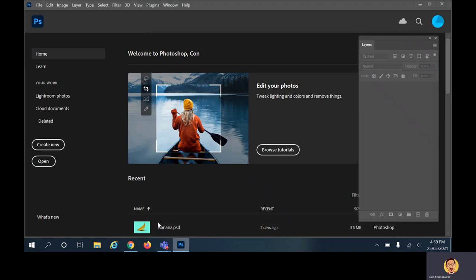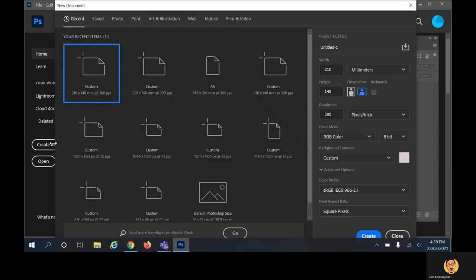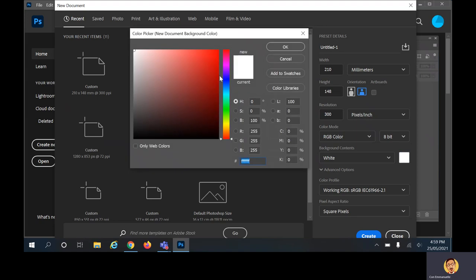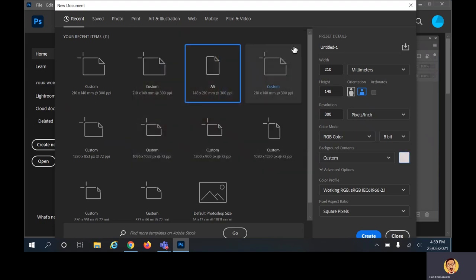Let's click on 'Create New' — an A5 canvas will be fine, landscape orientation. Let's change the background color to an off-white, click OK, and then click Create.